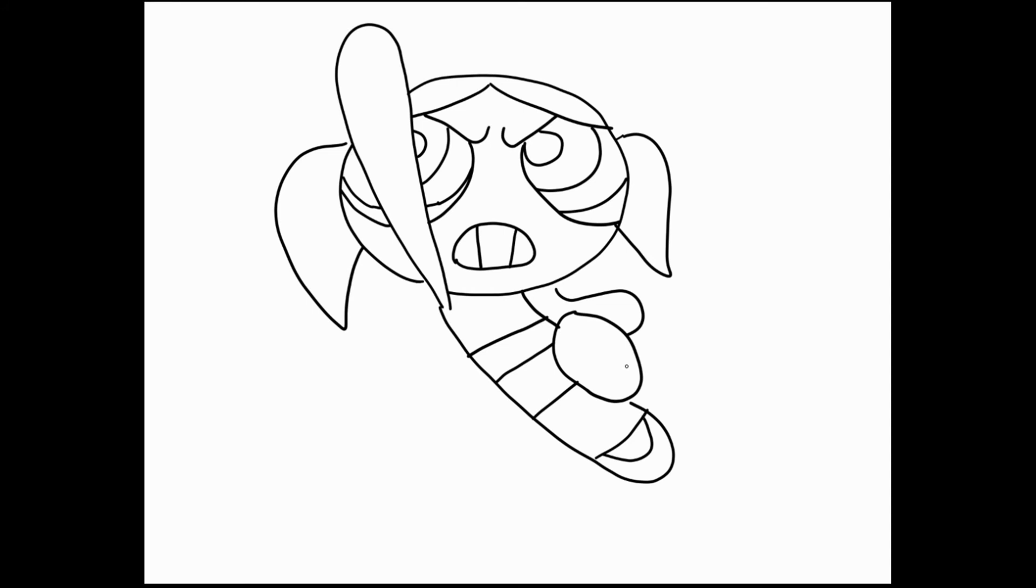Let's do some of those same details here. So right where that line came across, we can have her top of her shoe start here. Curve across. It's gonna be a little bit more curved on that foot, a little more obviously curved. And down, and around, and up.